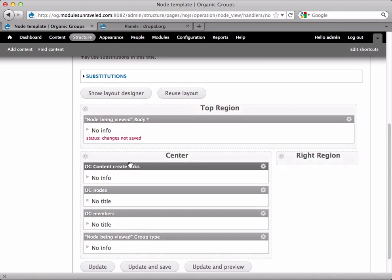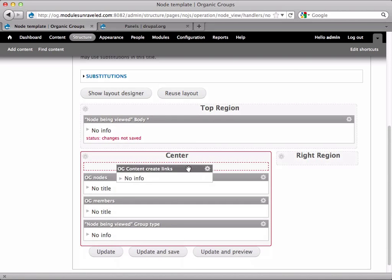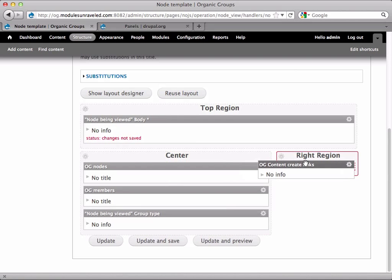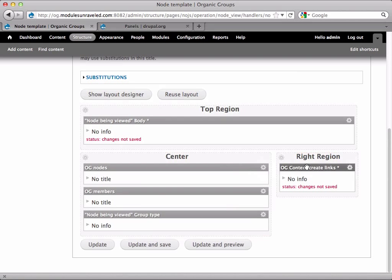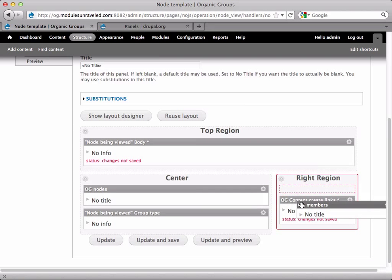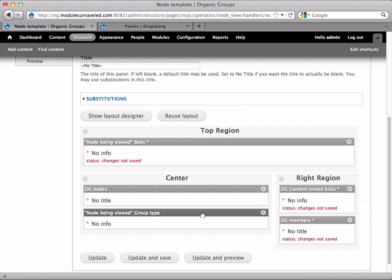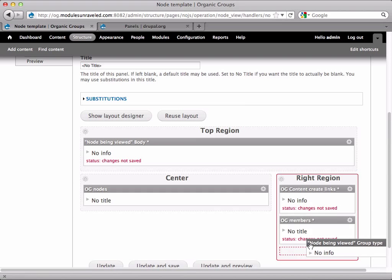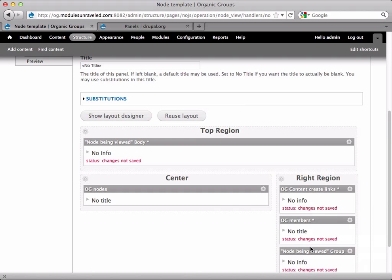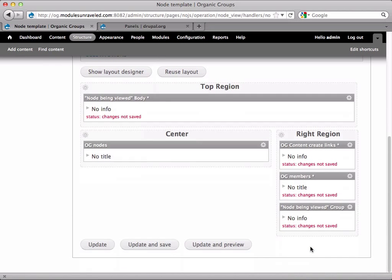In the right side we will have the OG content create links. We'll put the OG members over there. And also the group subscription link. So now I'll just update and save.